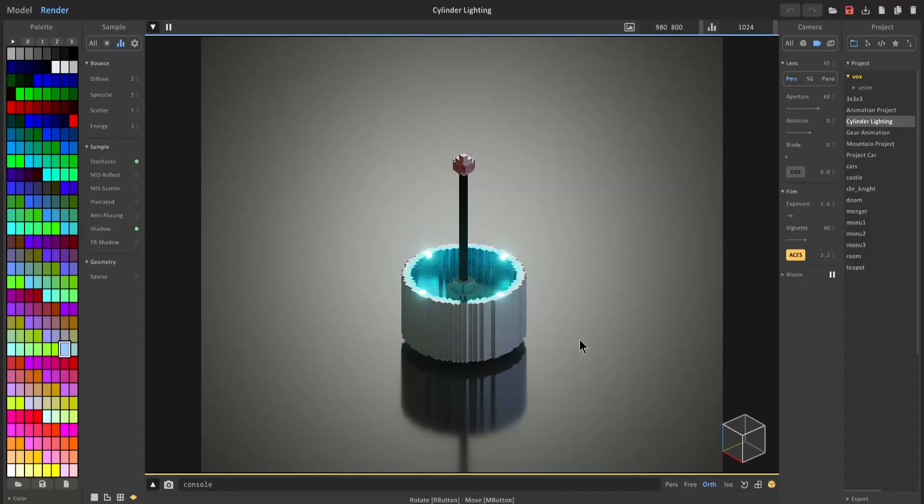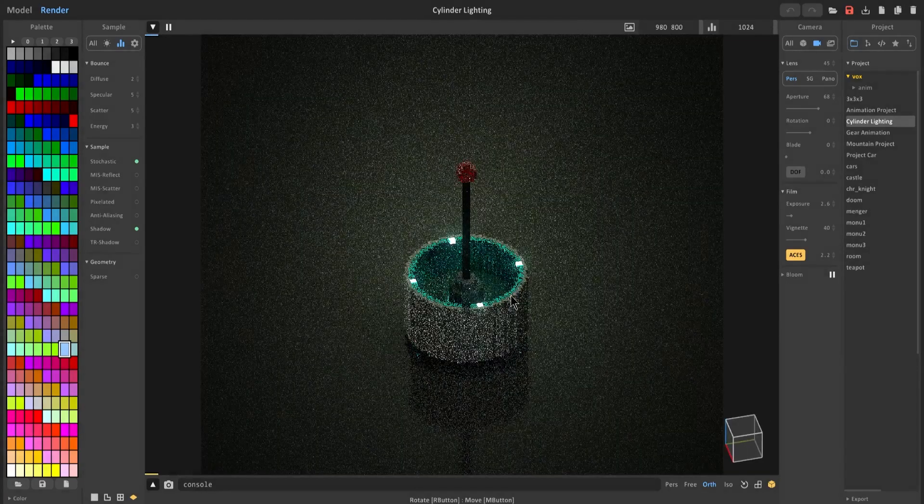Hi guys and welcome back to my MagicaVoxel tutorial. In this one we will cover steps you can take to optimize your scenes and decrease rendering times. Let's go ahead and get started.